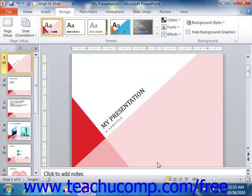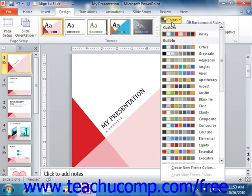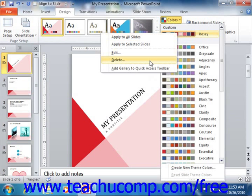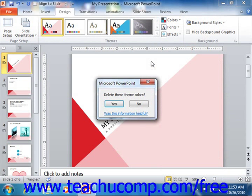You can delete any color scheme that you have created by right-clicking the color scheme in the button's drop-down, and then choosing the Delete command. You can then click the Yes button in the Confirmation dialog box that appears in order to delete the color scheme.